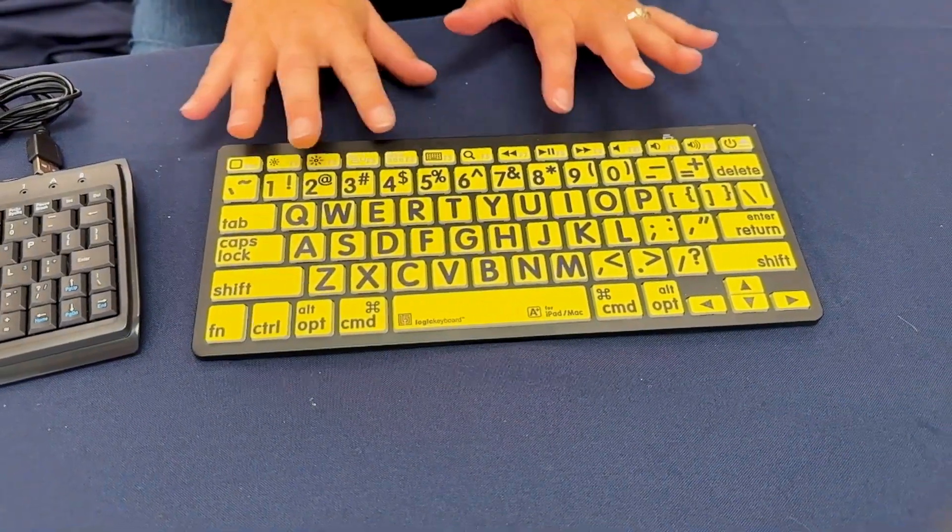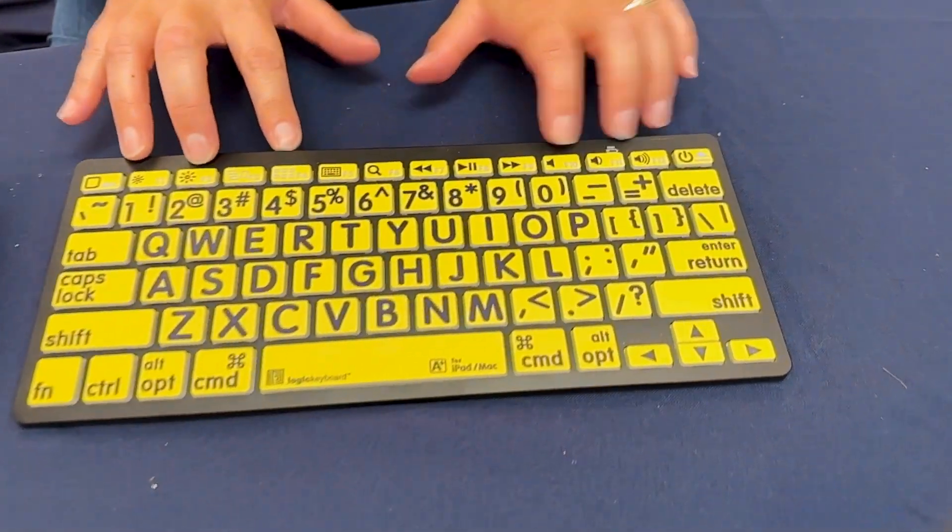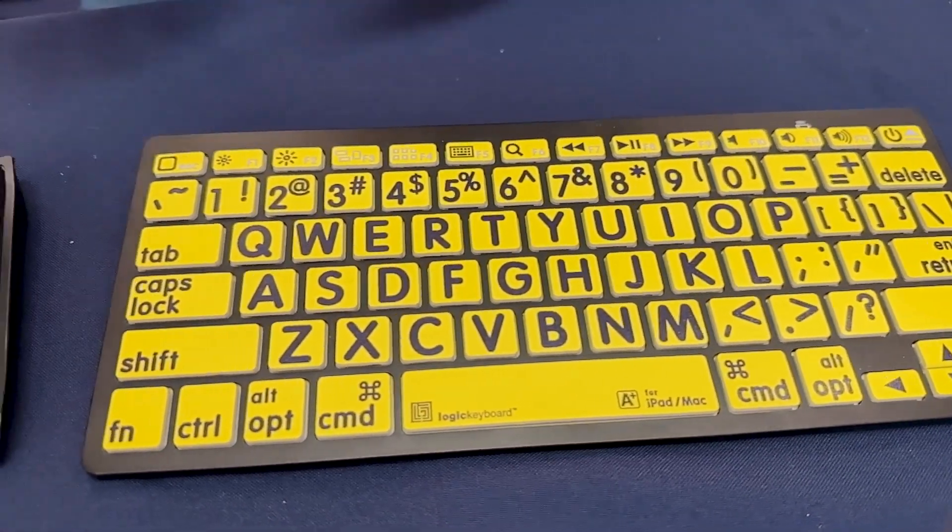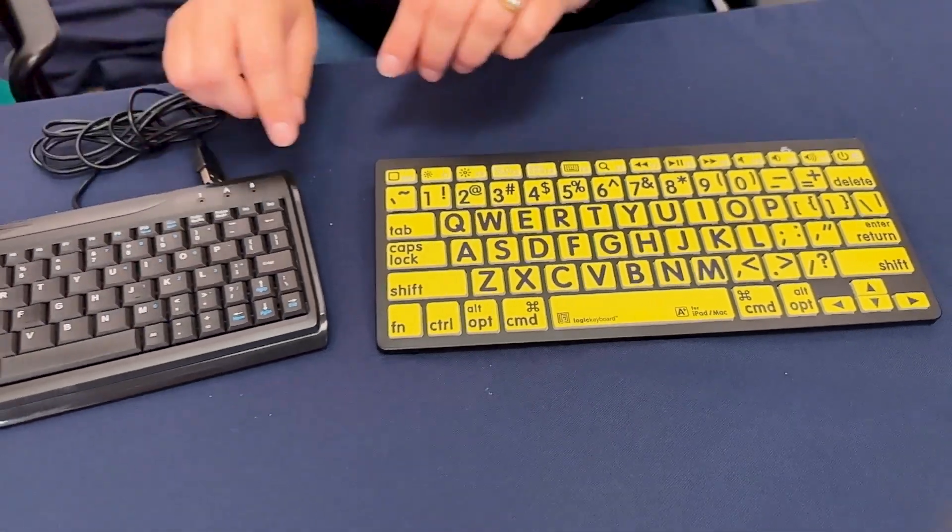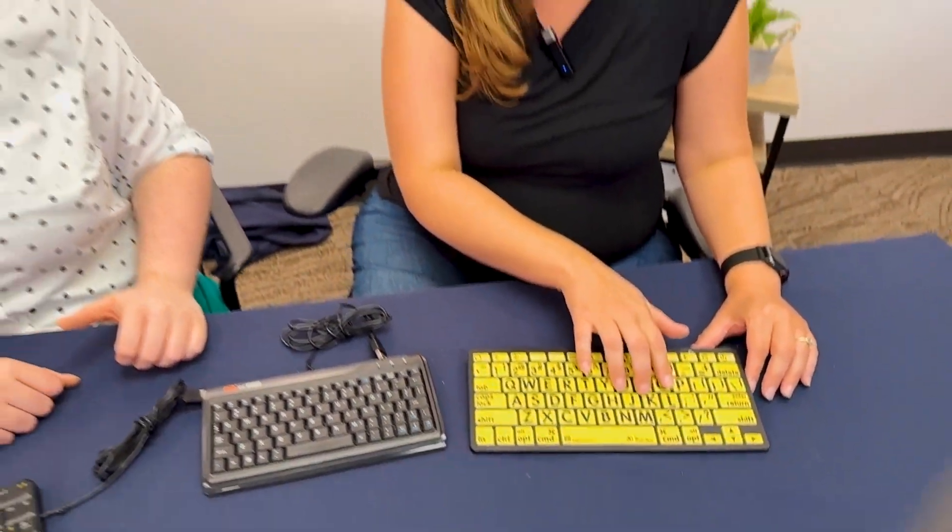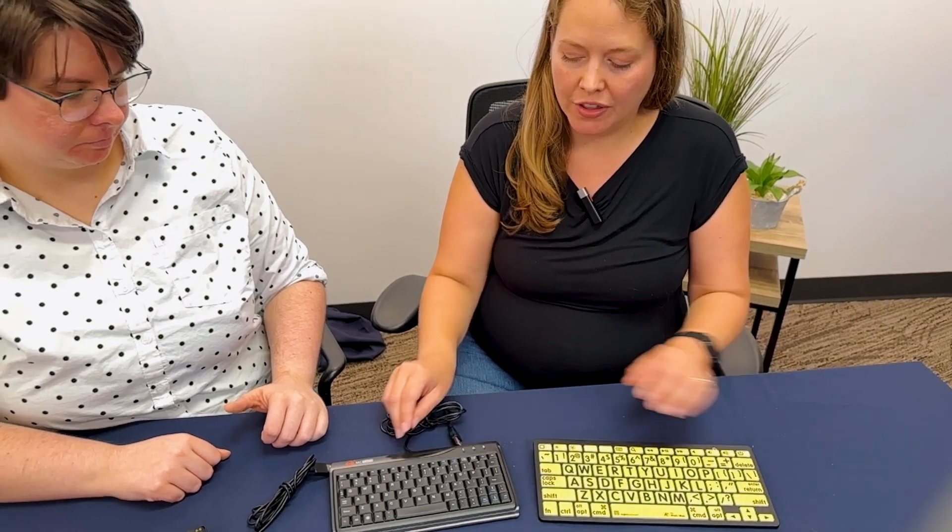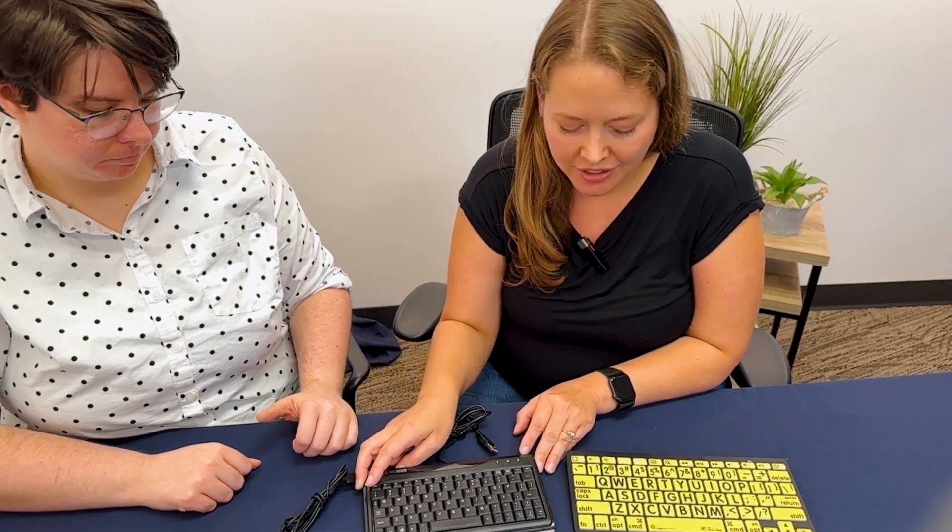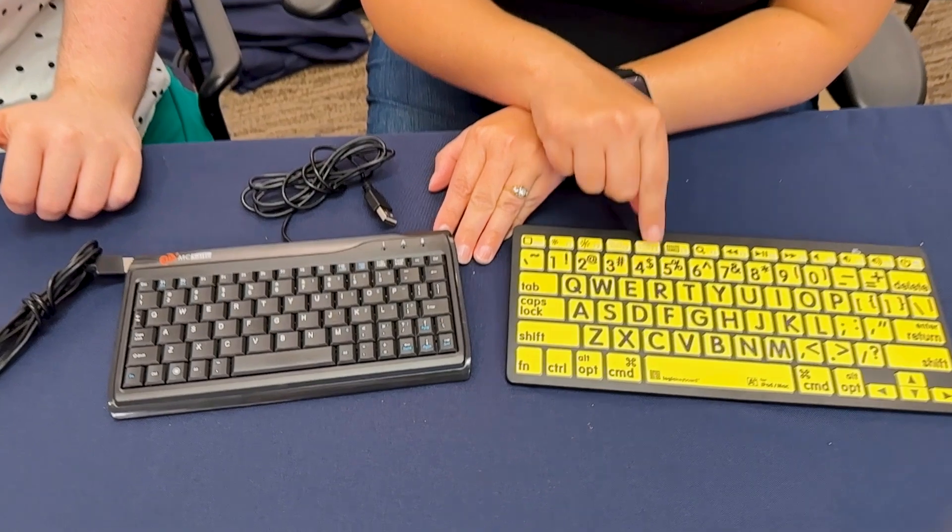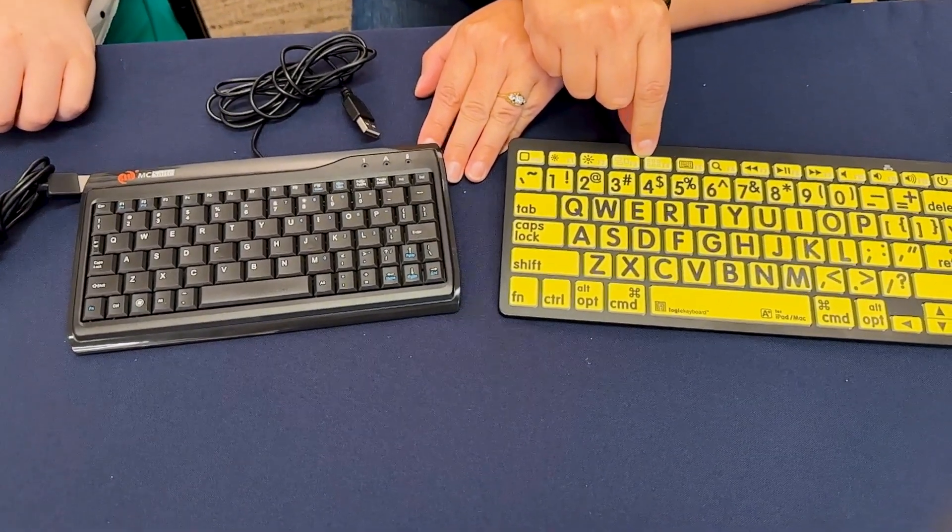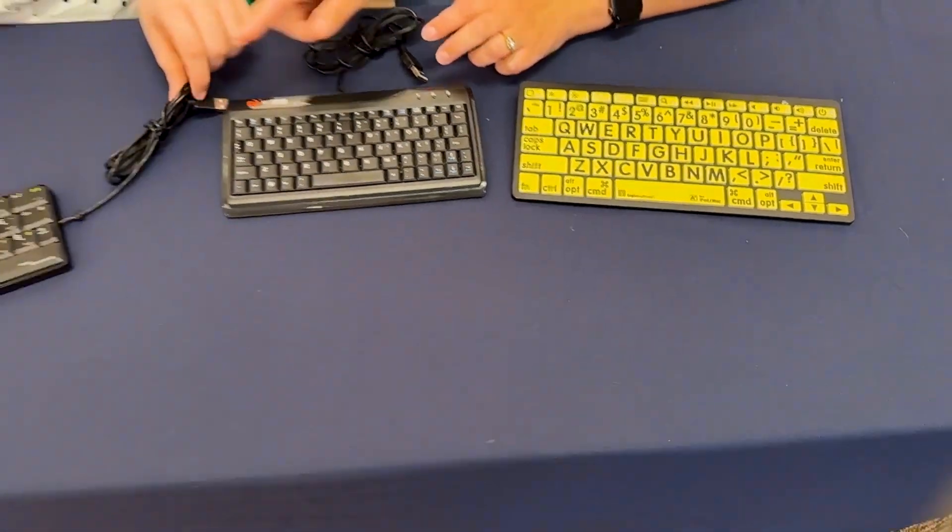It just depends on the person's needs, how large their hands are, their placement, how their vision is. If you compare the letters on this keyboard with the first one that E showed, it's a whole lot easier to see these keys. And then E has one more special keyboard.